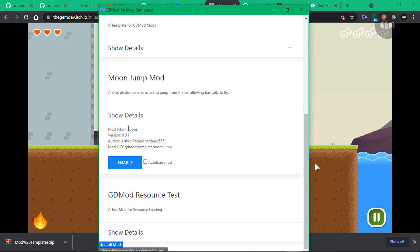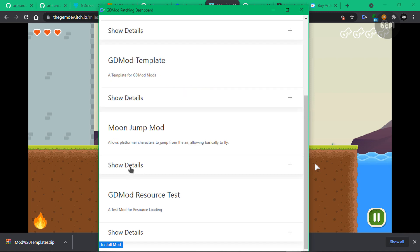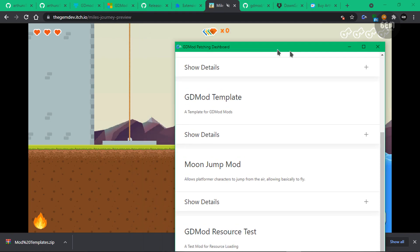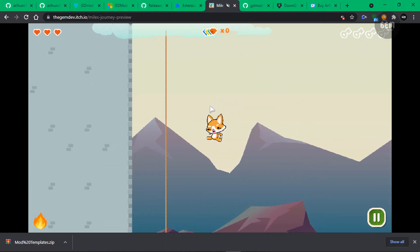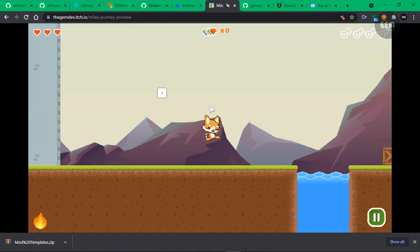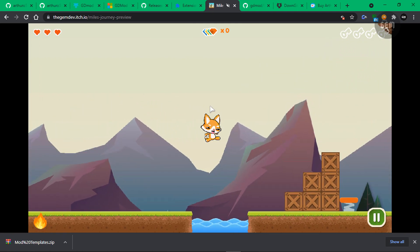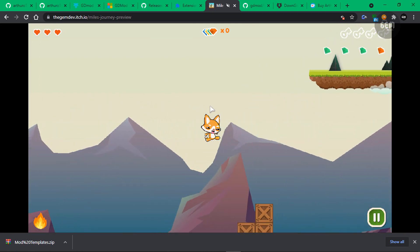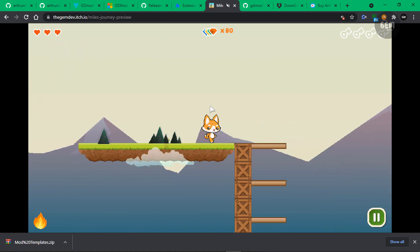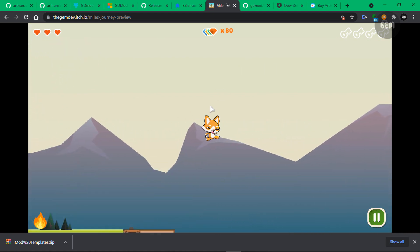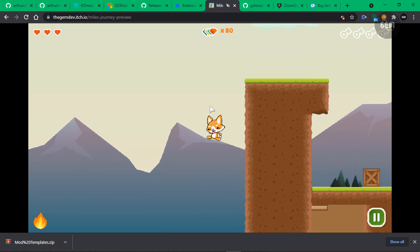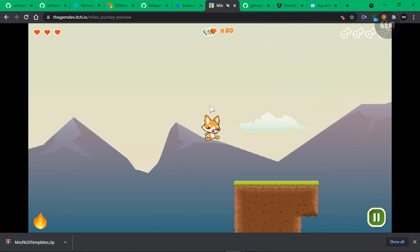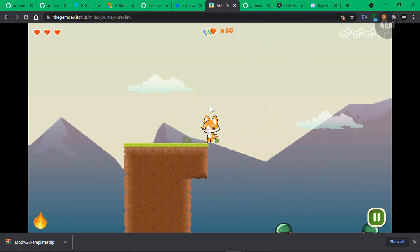So let's show details. And here you can see the information about the mod, the version number, the author, the UID. And now we can choose to enable this right here. And you can also check this if you want the mod to autoload. So just enable this now. And we have that enabled. So if we go back to our game and we press space, as you can see, we can jump much higher than before the mod was enabled. We could not jump this high. But right now, as you can see, we can jump very high.